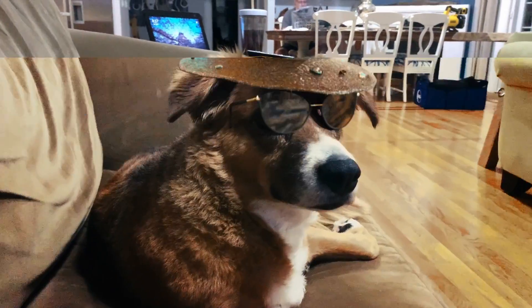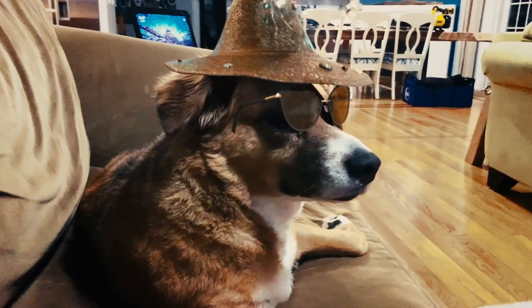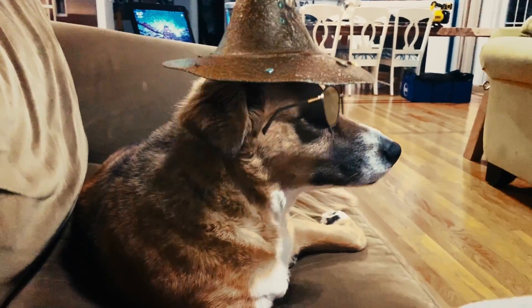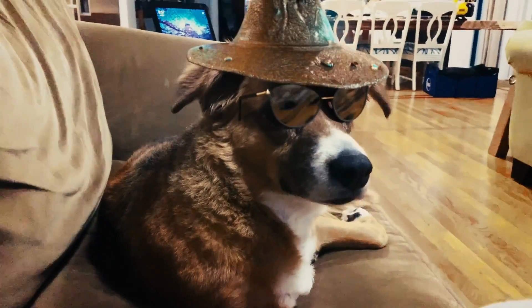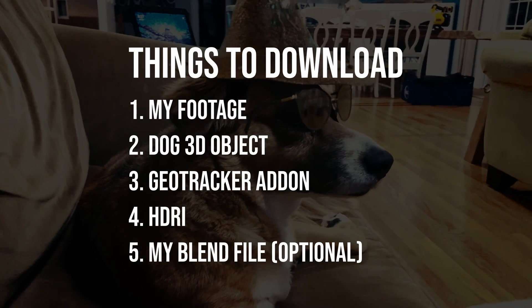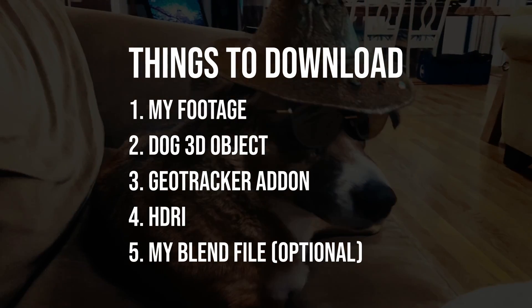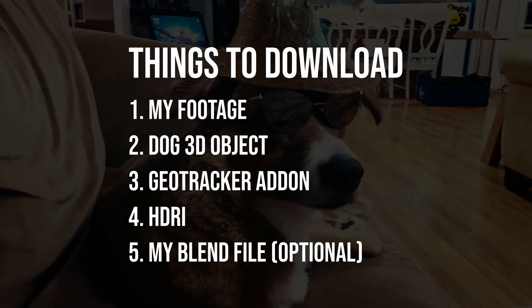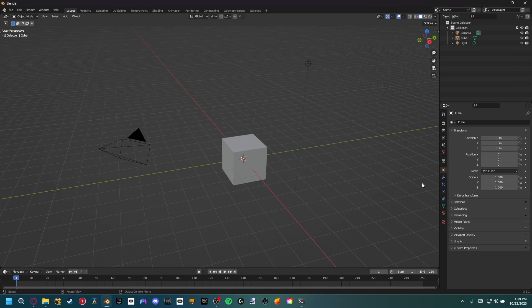Today we're going to be learning how to track geometry inside of Blender, which opens up a realm of possibilities for visual effects. If you want to work along with us, I have everything I use down in the description below. Inside of Blender, there's an amazing add-on called the GeoTracker add-on by KeenTools. I highly recommend you check them out and donate if you can.